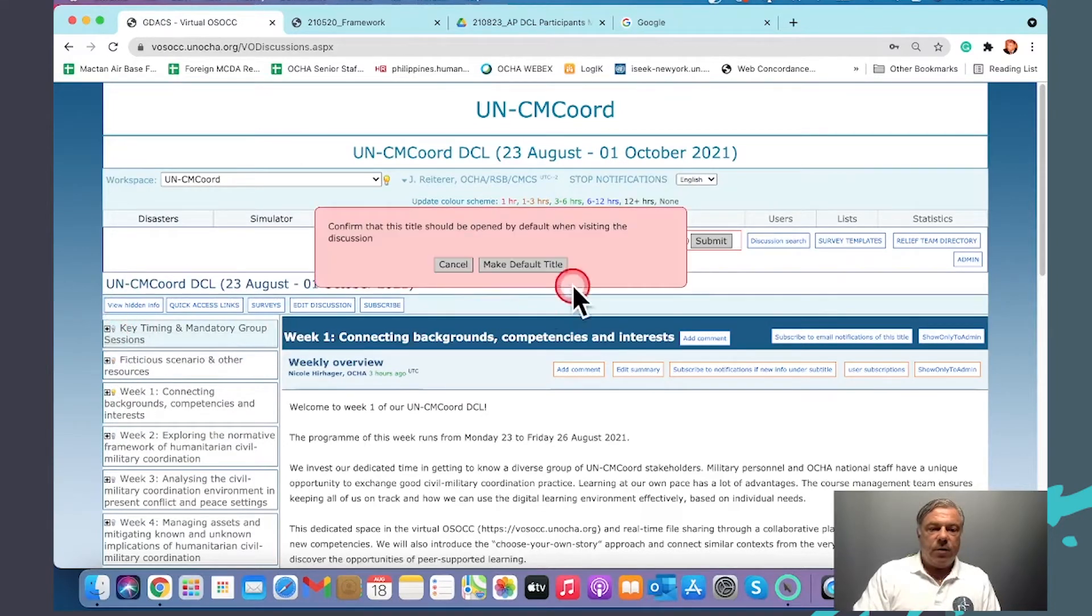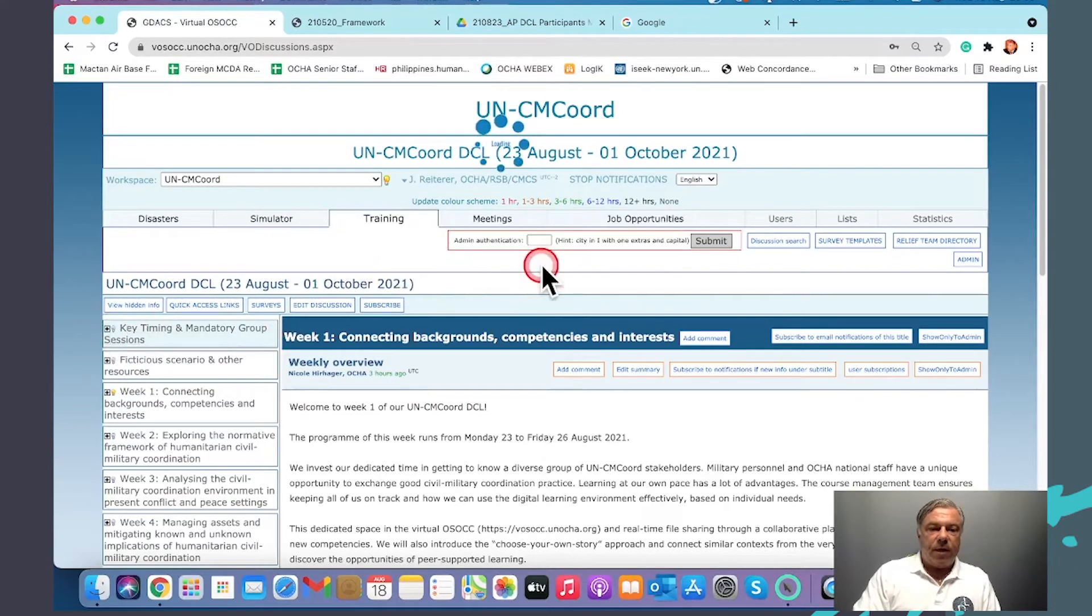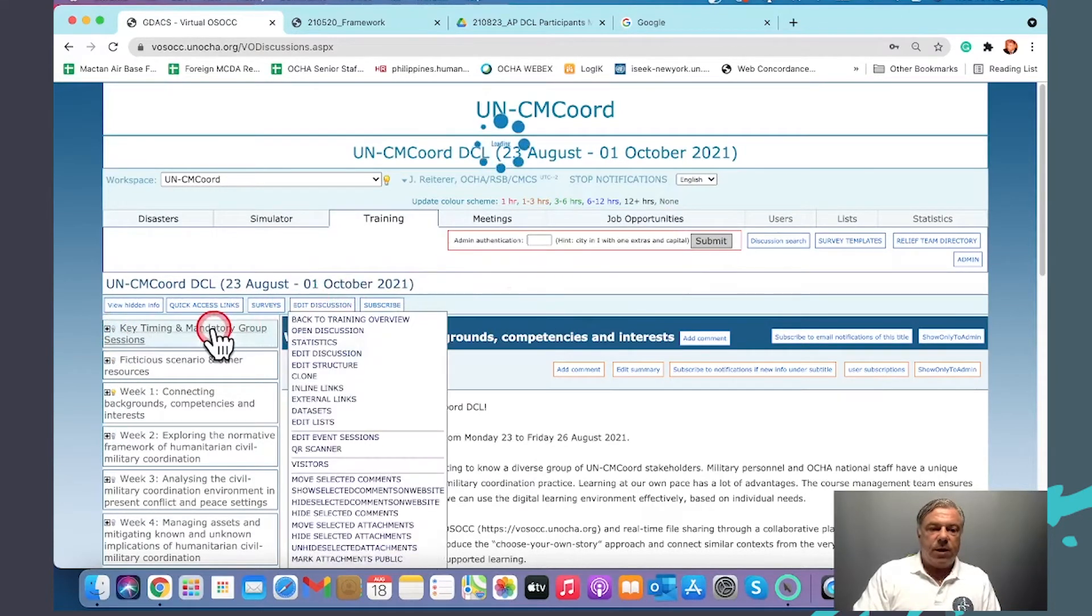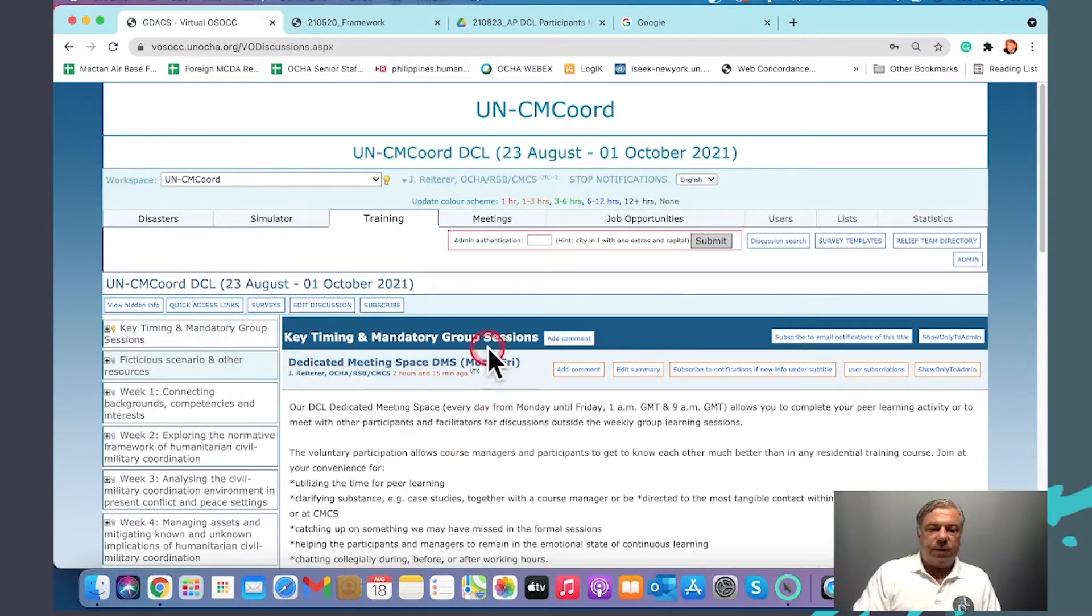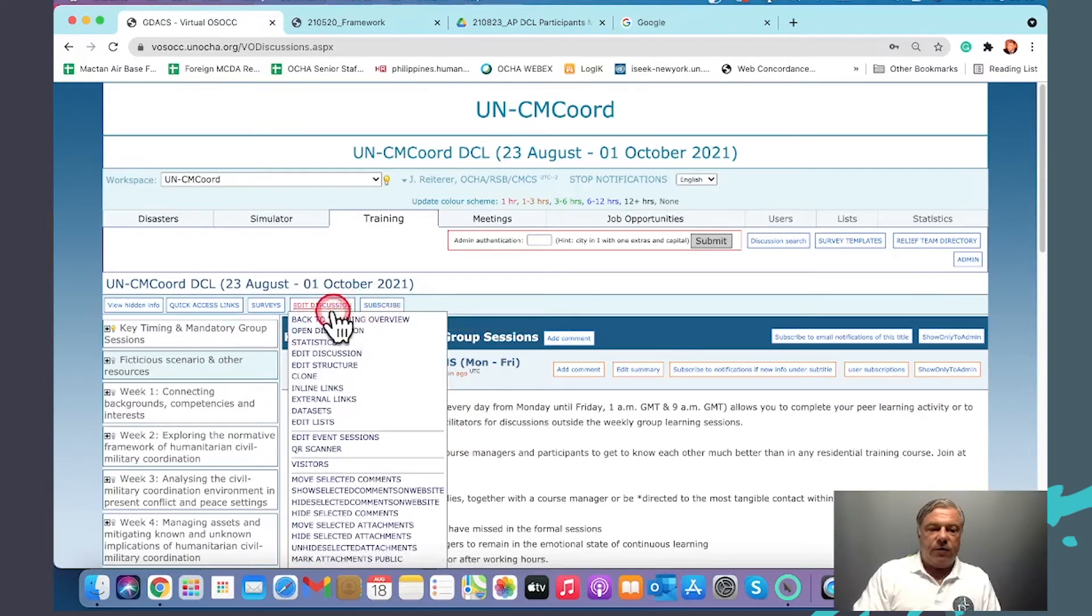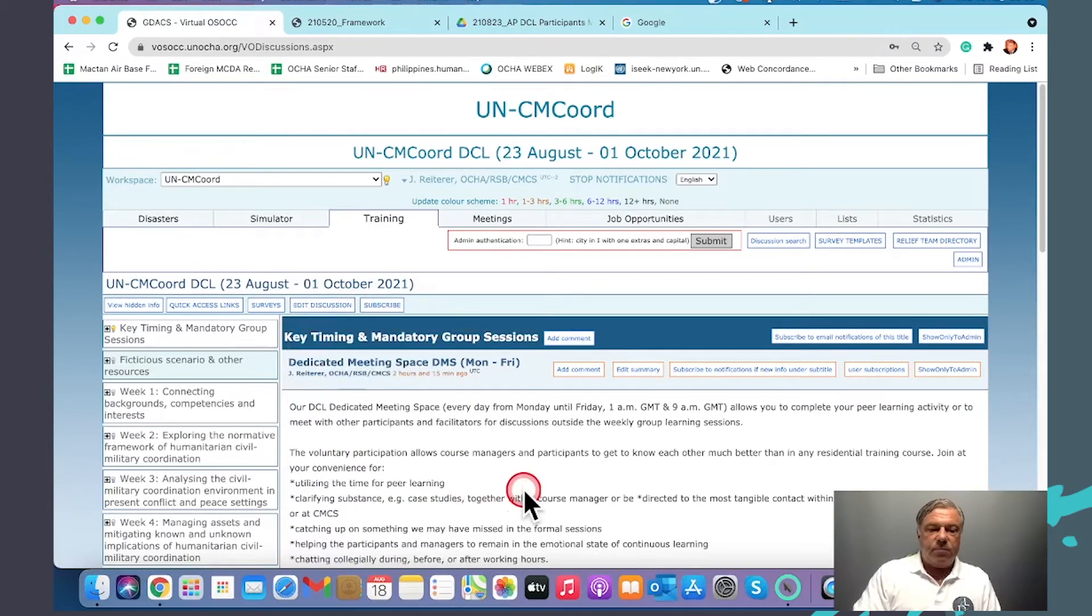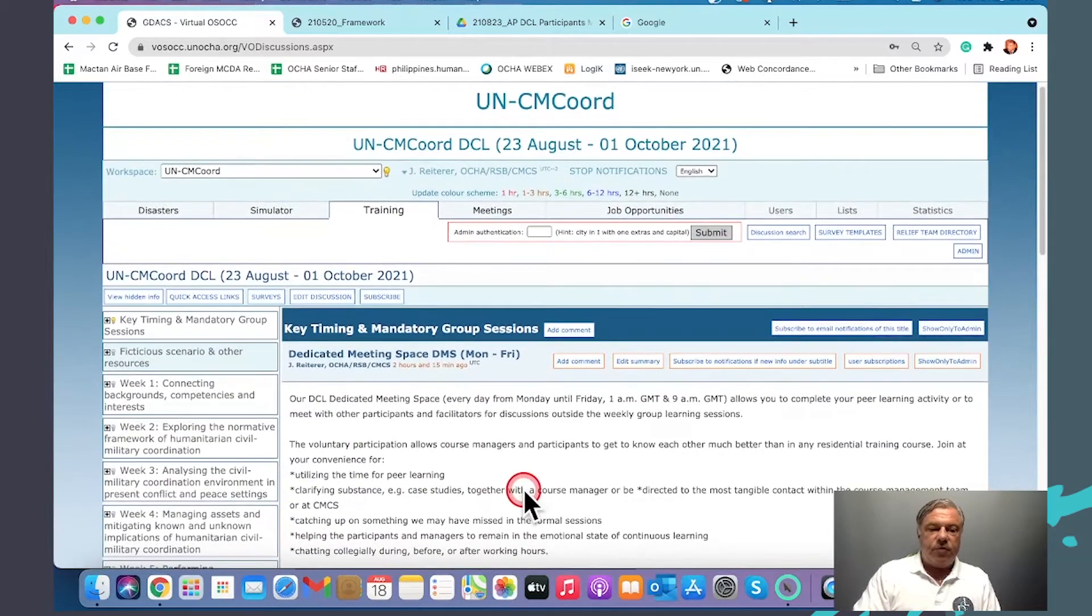For now, I go back to the key timing and to the mandatory group sessions. The first part here is the dedicated meeting space.